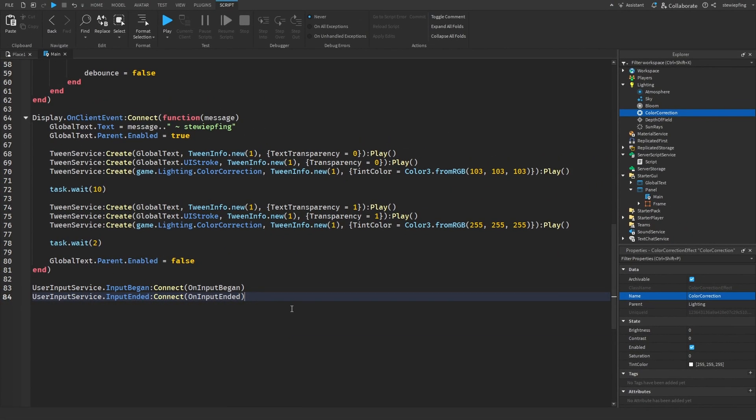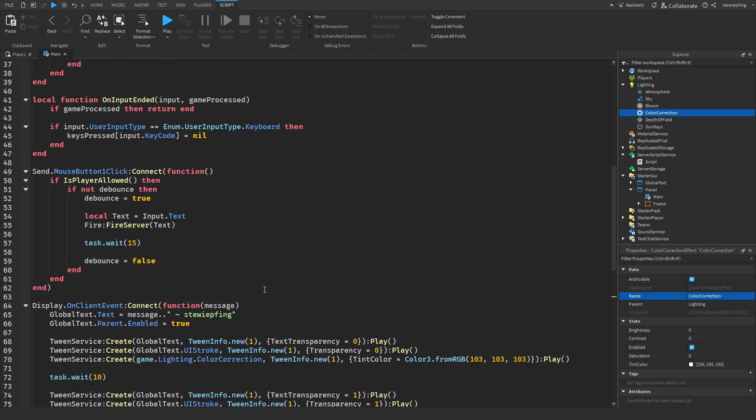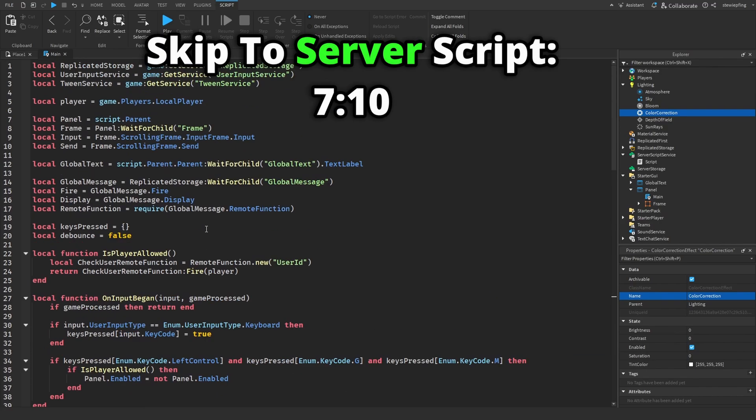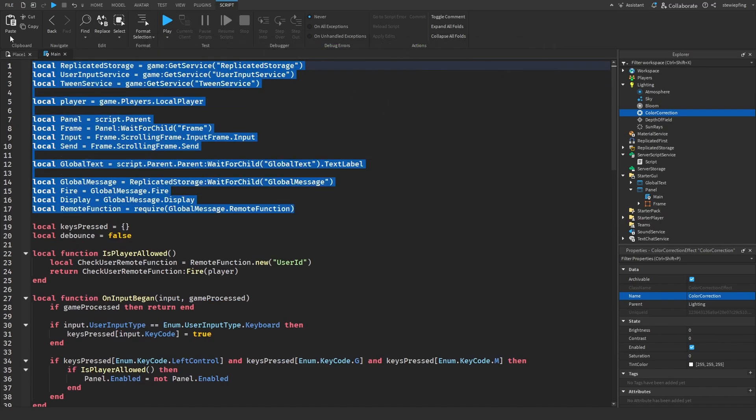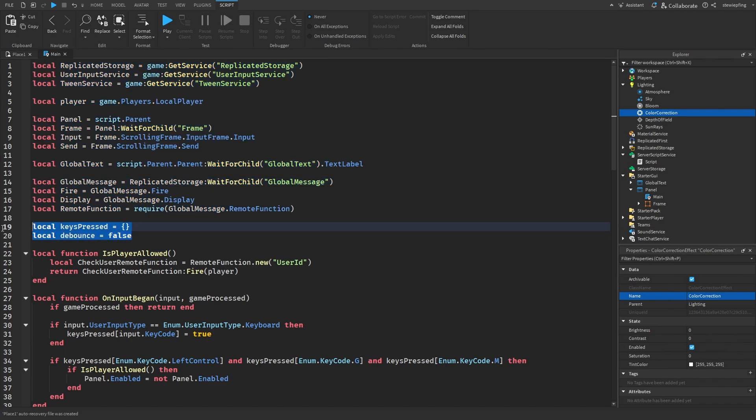Okay, so now let's break down everything that we have just put. Obviously here these are just the basic variables getting everything that we need - services, the UI components, the remote function, all that sort of stuff.